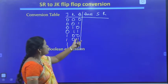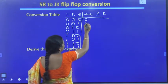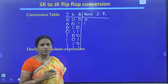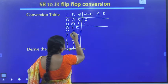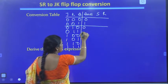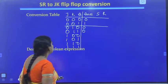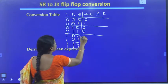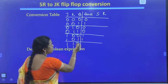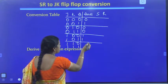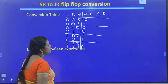Using the JK characteristic table, we fill the Q(N+1) column. When JK=00 (memory), Q(N+1) = Q. When JK=01 (reset), Q(N+1) = 0 for both Q=0 and Q=1. When JK=10 (set), Q(N+1) = 1. When JK=11 (toggle), Q(N+1) is the complement of Q: so Q=0 gives 1, and Q=1 gives 0.